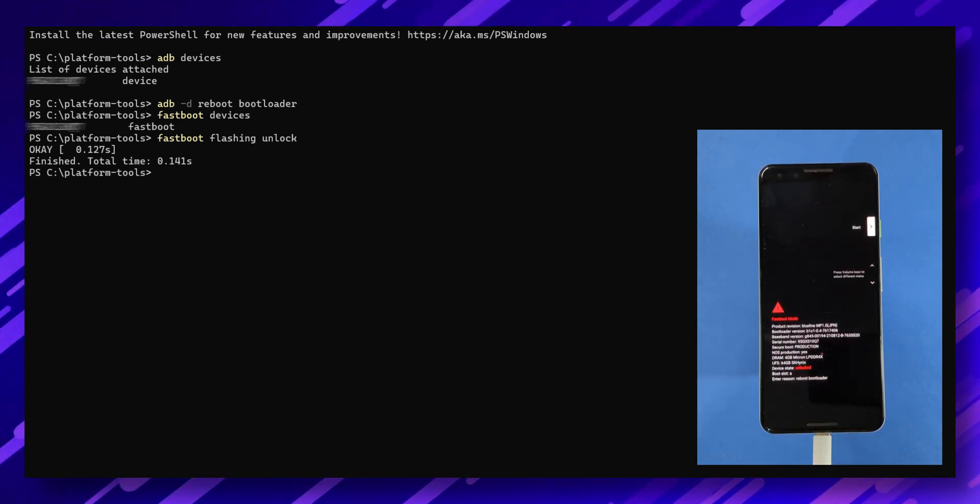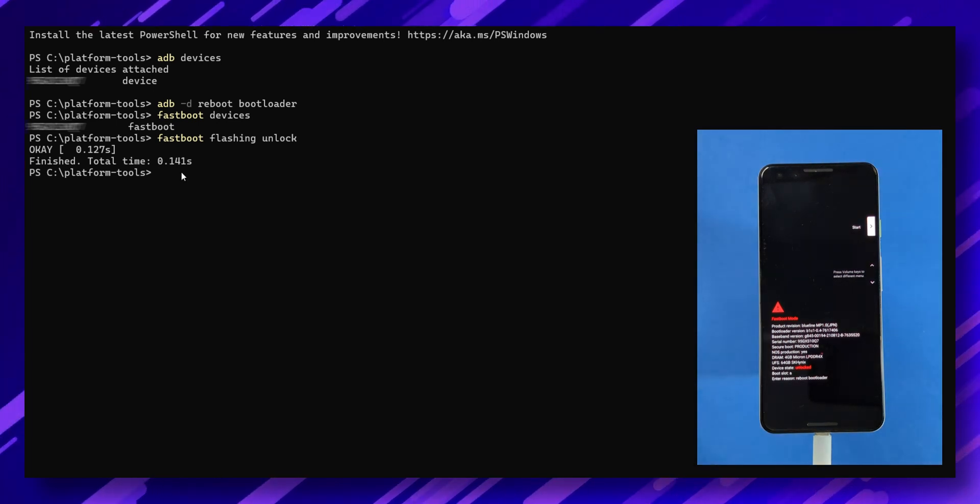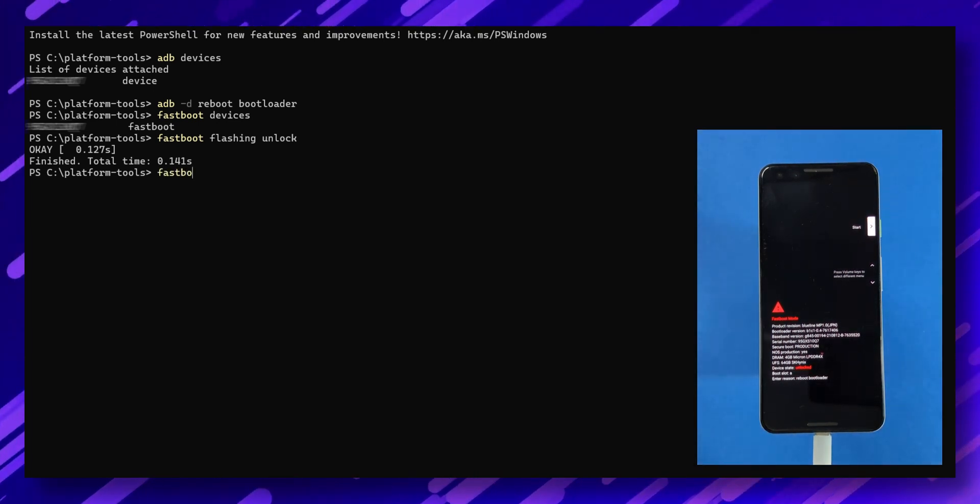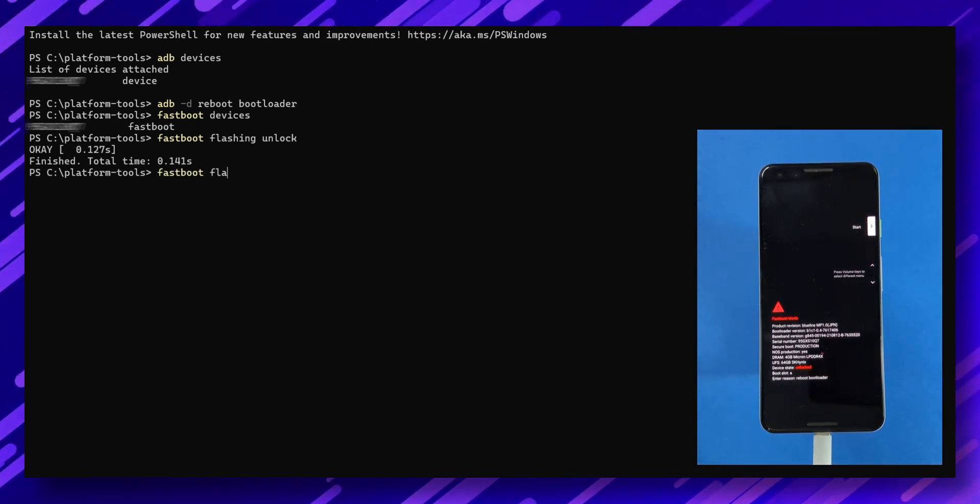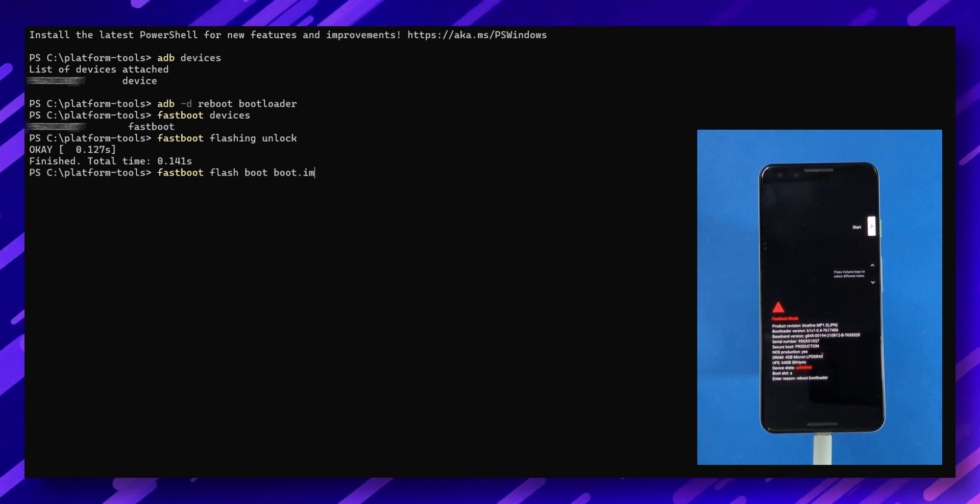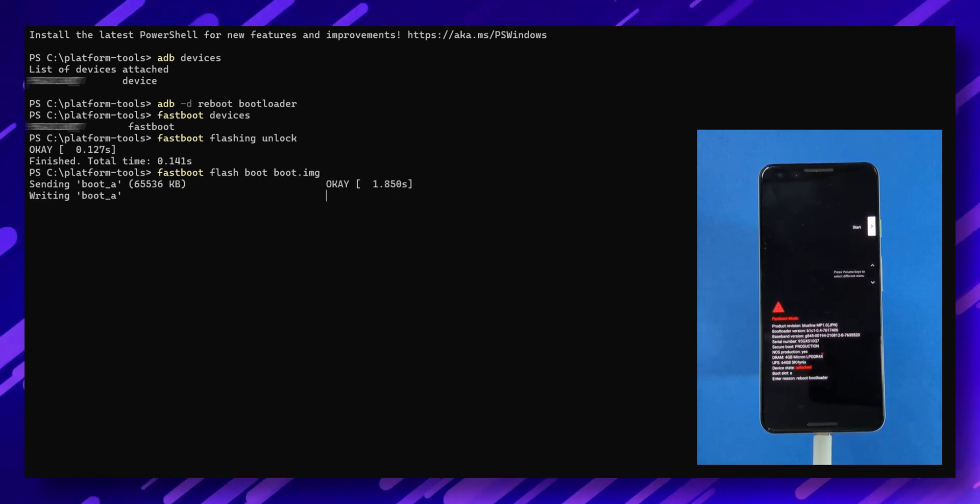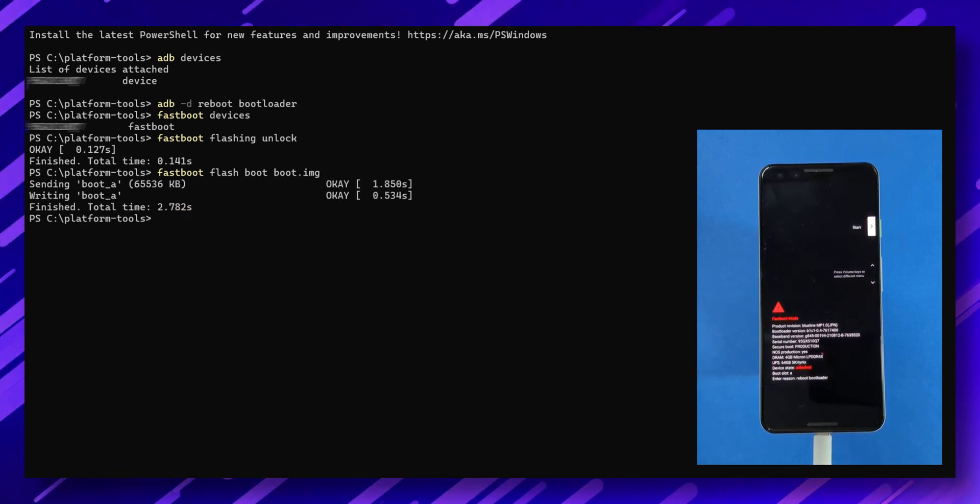Now, let's flash the recovery file. Type 'fastboot flash boot boot.img' in the terminal. Great! You've successfully flashed the Pixel Builds recovery. Now it's time to flash the Pixel Builds ROM onto your device.